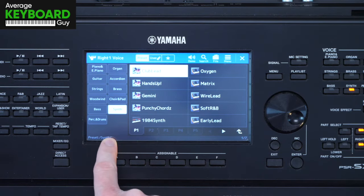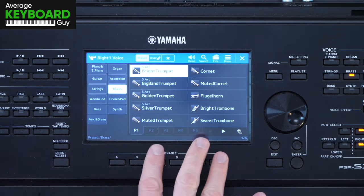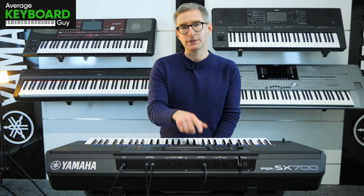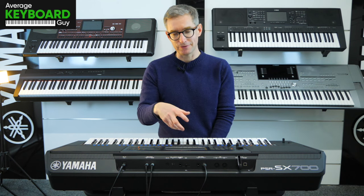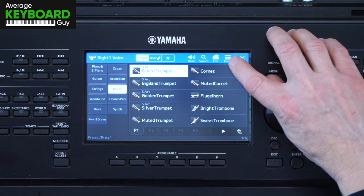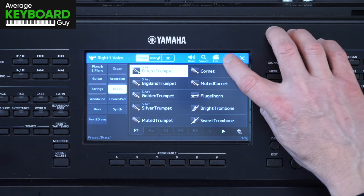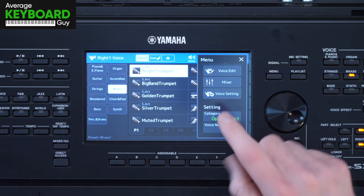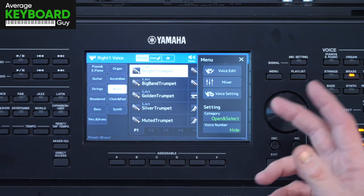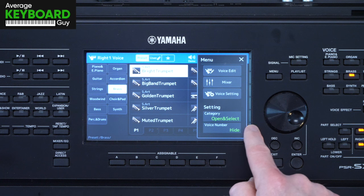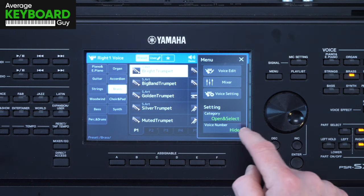When I choose the brass section here on this SX-700, it chooses a trumpet. So that's what's happening. That's why your voice isn't changing like it might normally, because that setting on the top right there under those three little lines called menu — open it up, setting, category — voice open and select is the default setting that most people are used to. You can toggle it. There's only two settings: open only and open and select, and you can figure out what they do by those descriptions.